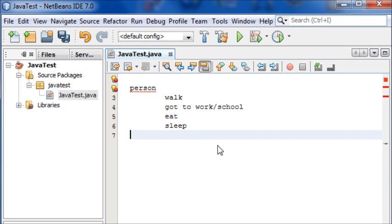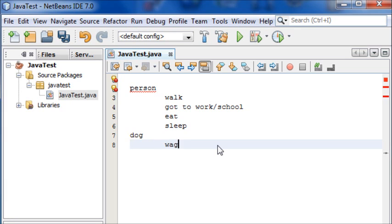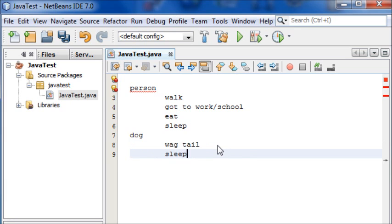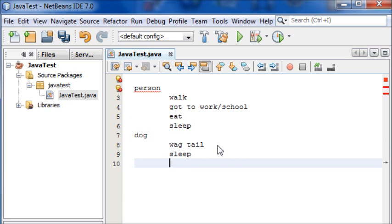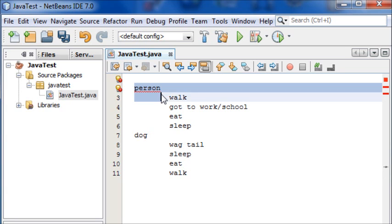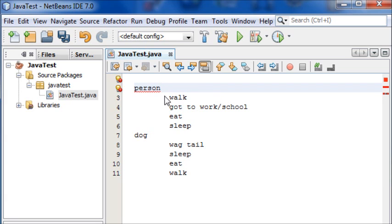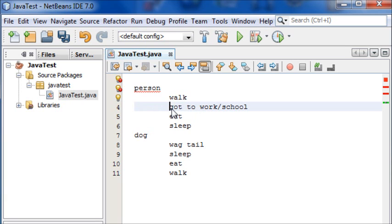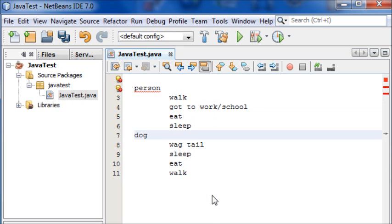Then you could have, say, an animal class, like a dog, and the dog would have in its class, say, wag tail, sleep, eat, walk, and so on. So just to explain again, in Java, Java's made up of classes, and classes are, you can imagine a class as an object, and within that class you have methods to tell the class what to do, such as these examples we have here.